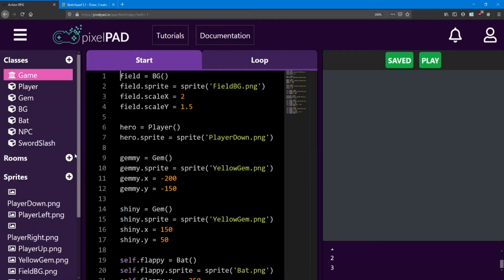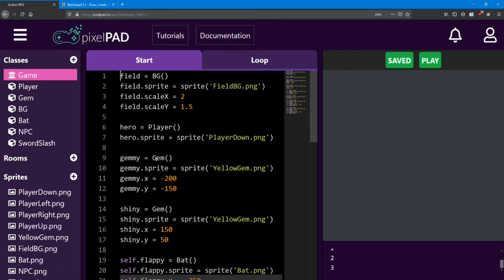Rooms are like levels, and we can set them up uniquely and change the way they work. They each have their own start and loop, just like classes do. This lets us customize them.